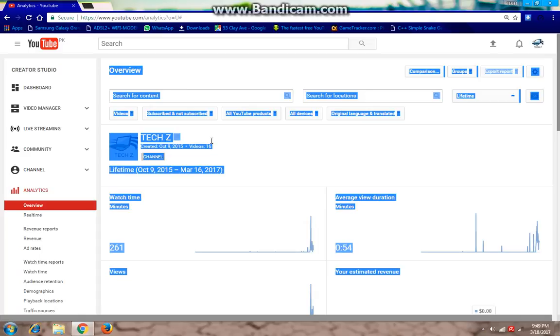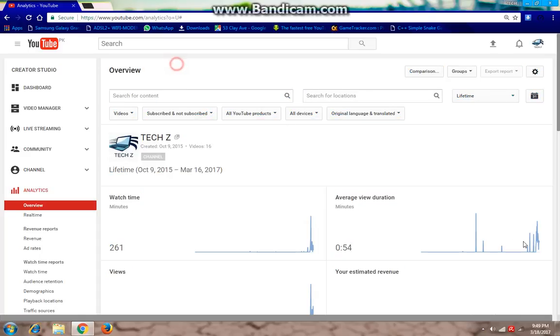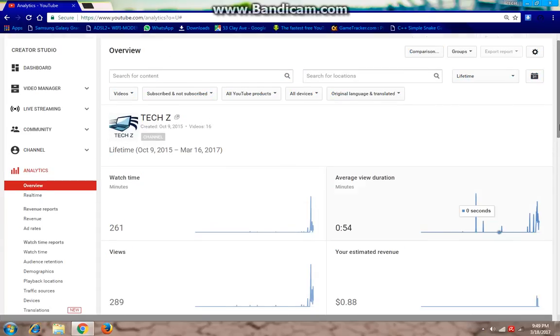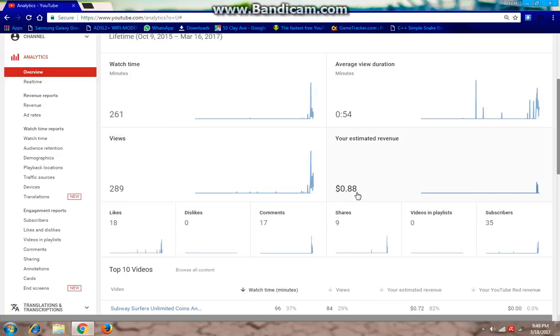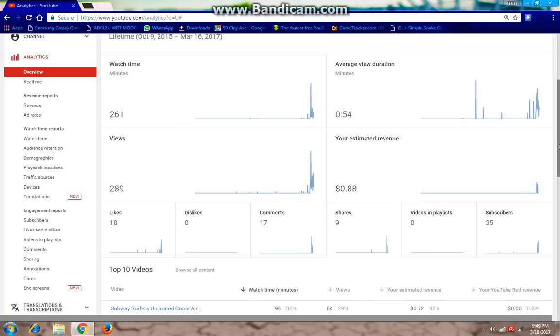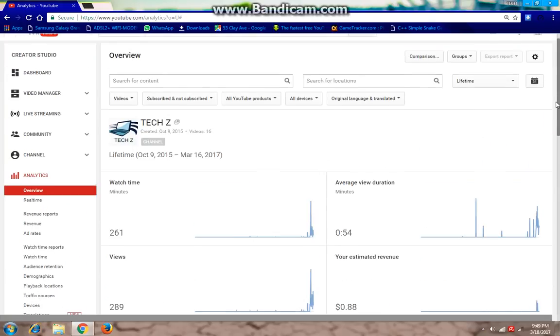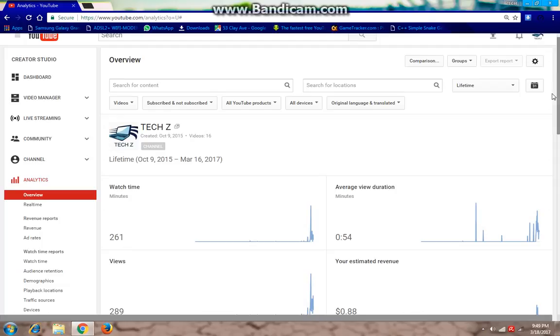After this you have to go to your estimated revenue portion. As you can see, $0.88 is my estimated revenue. So if I want to take it in British pounds, just tap here, click here.